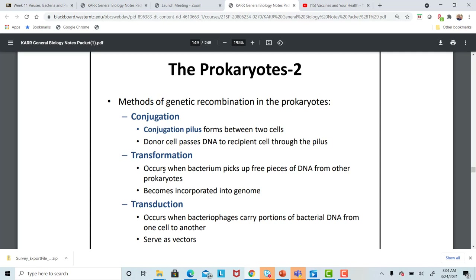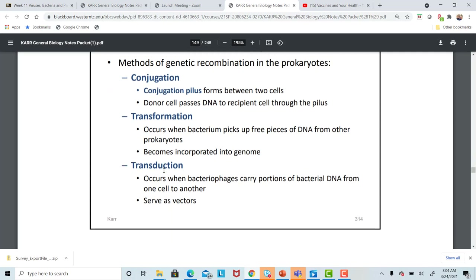Another method is transduction. Transduction is when a bacteriophage — a special virus that infects bacteria — inserts portions of DNA from one bacterial cell to another. That is the result of a virus that infects bacteria.